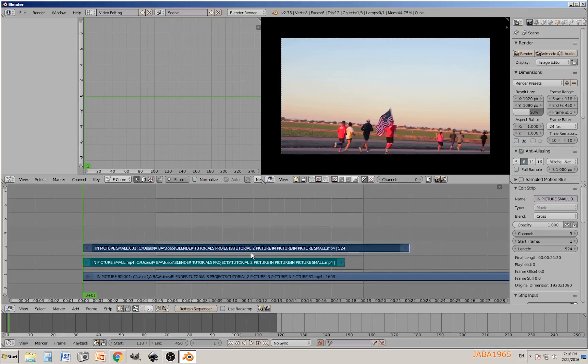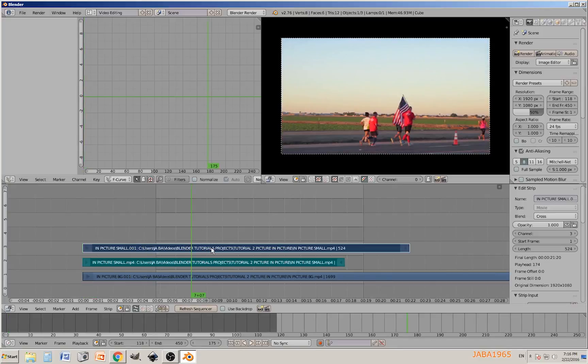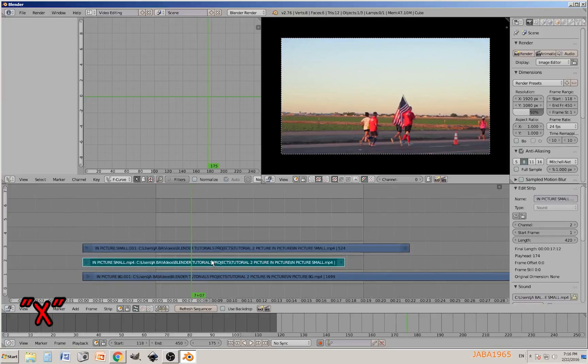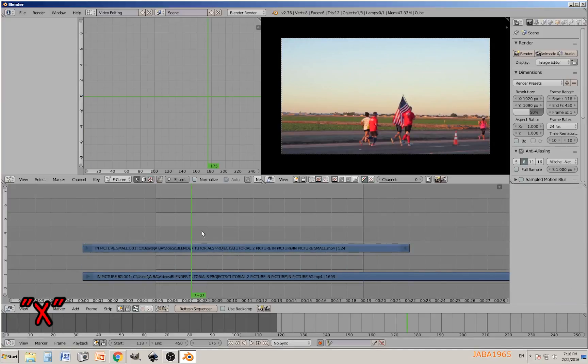Now all you gotta do is add the other video that's going to be on top in the picture-in-picture effect. We are going to get rid of the audio by pressing X and erase the strip.